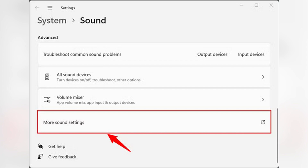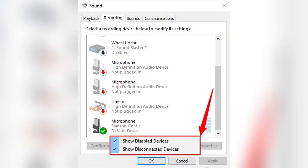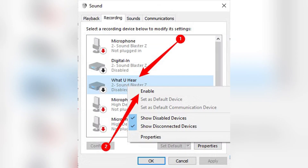For Windows 11, just right click on the speaker icon on the taskbar, click Sound Settings, then scroll down and click More Sound Settings. Switch to the Recording tab, and right click on a blank space, then check both Show Disabled Devices and Show Disconnected Devices, just as in Windows 10.